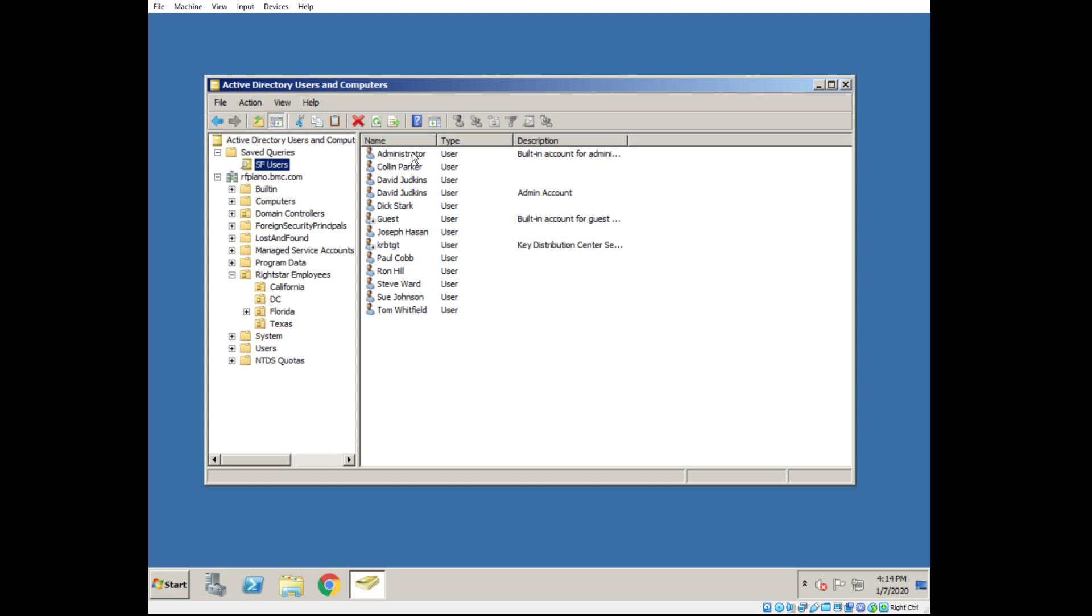But what you can see very quickly is I have built-in accounts like Administrator, Guest. We don't want these users from Active Directory imported into Salesforce. These users would never log in. We don't want these people occupying a license within Salesforce. So we need to filter those out.